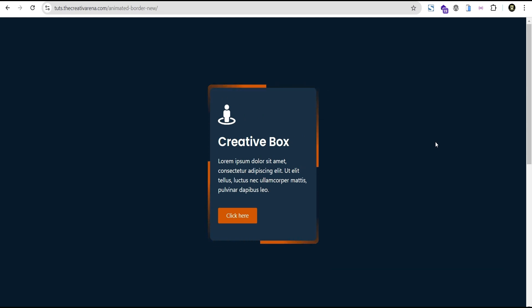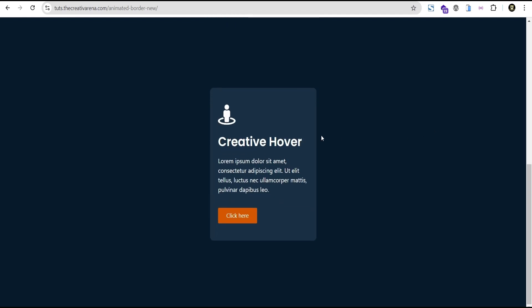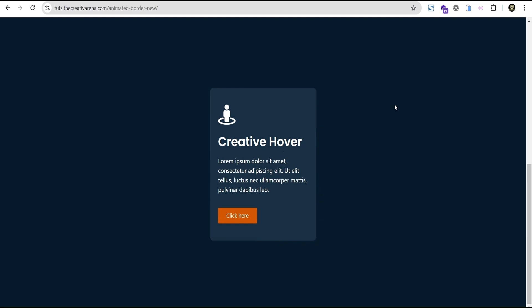Hey guys, welcome to the Creative Area. In this tutorial, I'm going to show you how to create this next-level custom border animation, and I'm also going to show you how to make this effect display only on hover. So without further delay, let's dive in and get started.